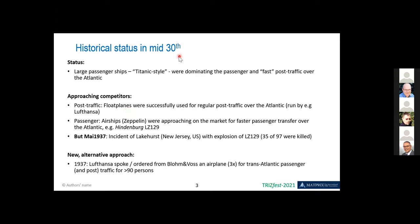For passengers, it was now appearing possible to get travel time down from one to two weeks to maybe a couple of days by using the Zeppelin approach, which was clearly at this time — beginning or middle of the thirties — quite successful. However, there was an incident in May 1937, the Lakehurst incident, when the airship LZ 129 exploded. Of the 97 people, 35 were killed — 64 actually survived the explosion, which is amazing if you see the pictures. This was really a sudden death of this technology for passenger transport. People were looking for new alternatives, and Lufthansa, who were running successful post traffic, spoke with Blohm and Voss and ordered three large airplanes for transatlantic passenger and post traffic transport for a class of more than 90 persons. That was basically the start of the development project.